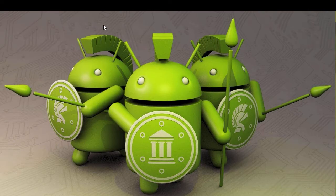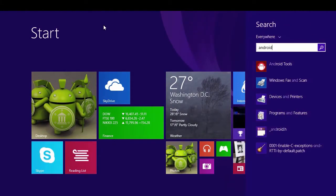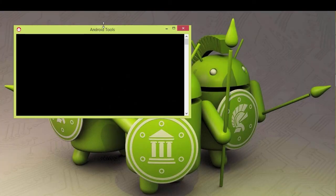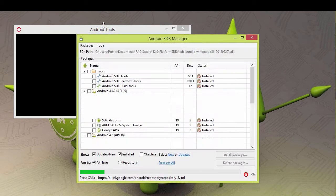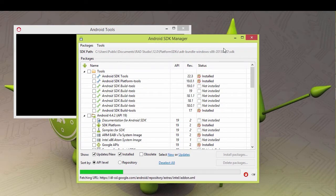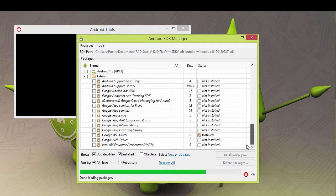First thing is you need to run the Android tools. This gets installed with XE5, unless you opt out of it. If you scroll down to the bottom, under Extras, it has this Google USB driver.